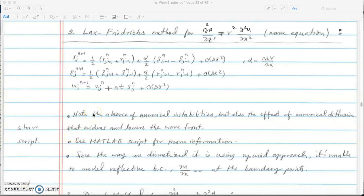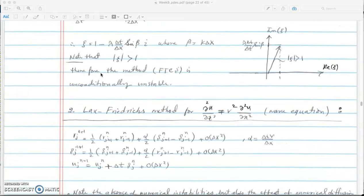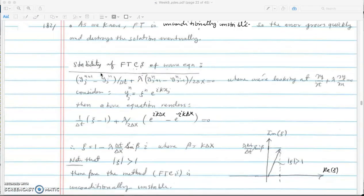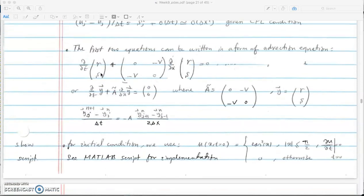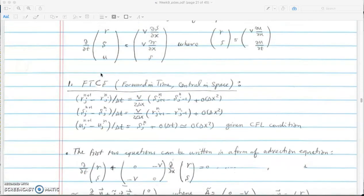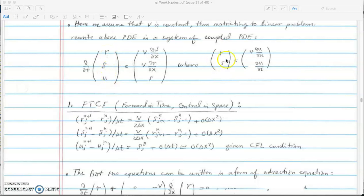We're going to discretize our three wave equations using Lax-Friedrichs. This is the equation for R, for S, and for U. Remember we had three variables in our unknown vector y, so if you go back and look at the wave equation, we started by looking at R, S, and U where R and S are given here.